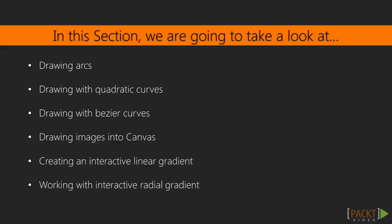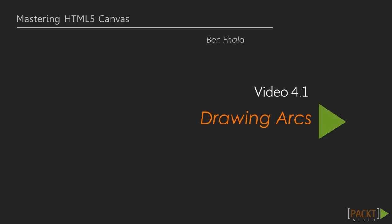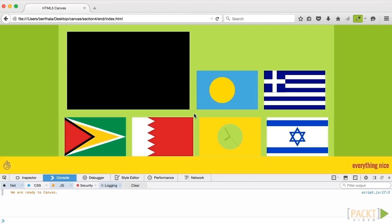Without further ado, let's jump right into arcs. Drawing arcs we've met a few times throughout this title, but in this lecture we'll go ahead and look at how to create a pie chart, which is completely different than what we've created so far. Also, we're going to see how to create a Pac-Man.